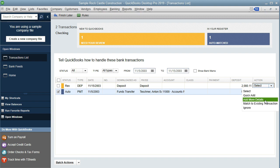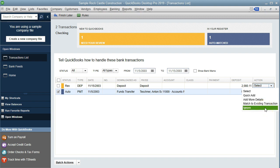Add More Details is typically what we're going to do, just like with checks — we'll add the account name and finish it up. Match to an Existing Transaction means we're matching it to a transaction already outstanding. Ignore would mean there's already a transaction out there and we don't want to duplicate it, or we want to essentially delete the transaction and not put it into the QuickBooks system.